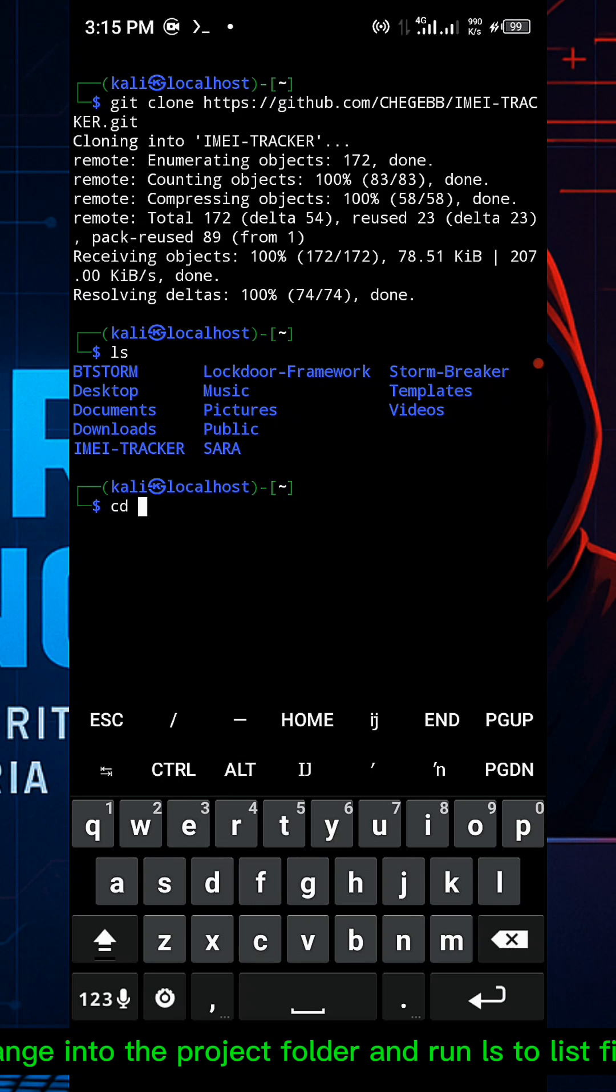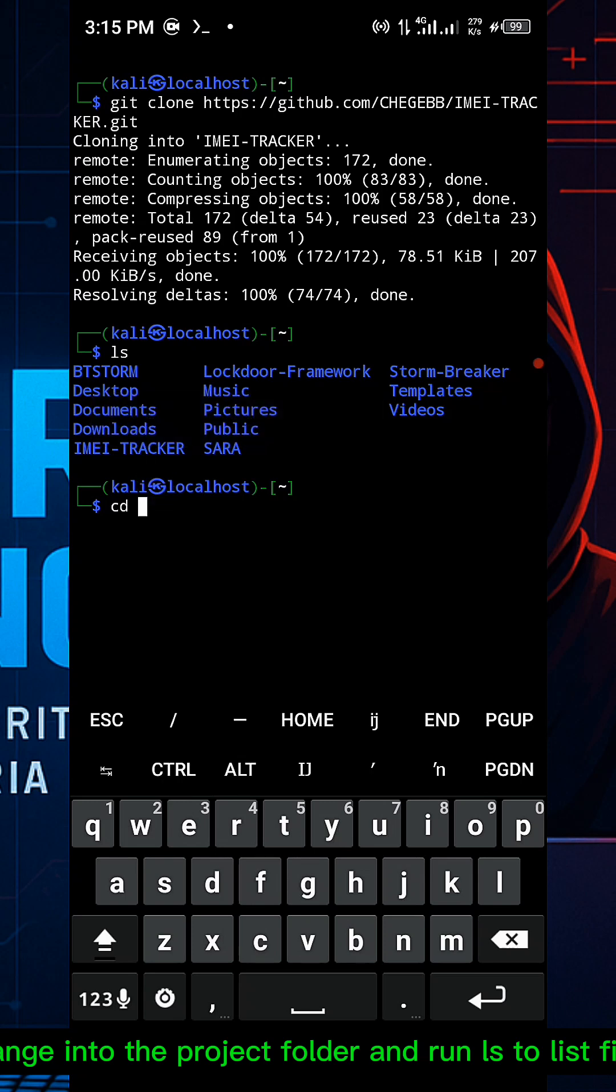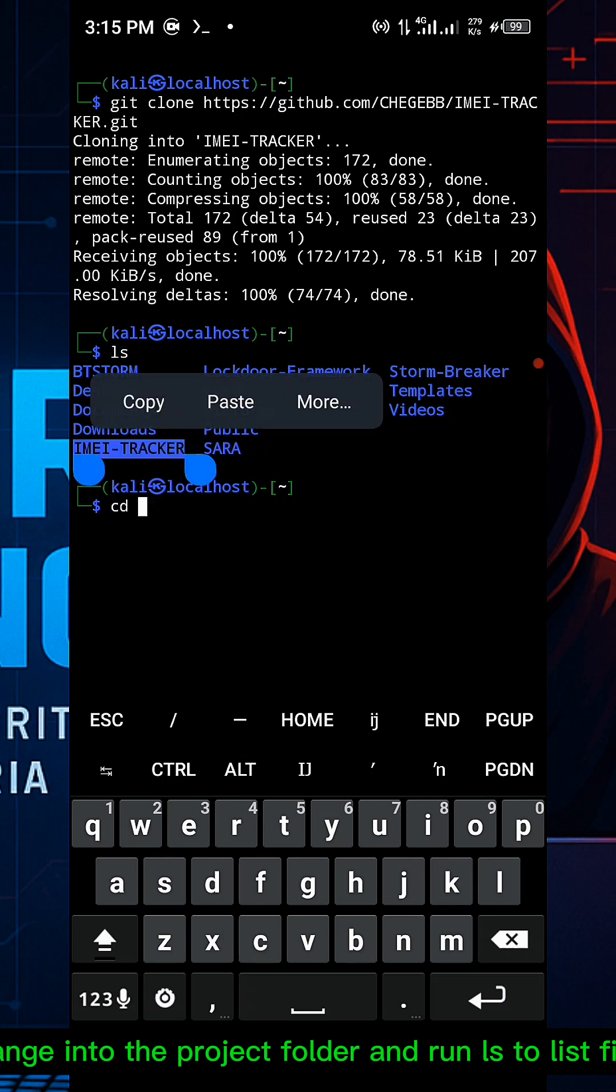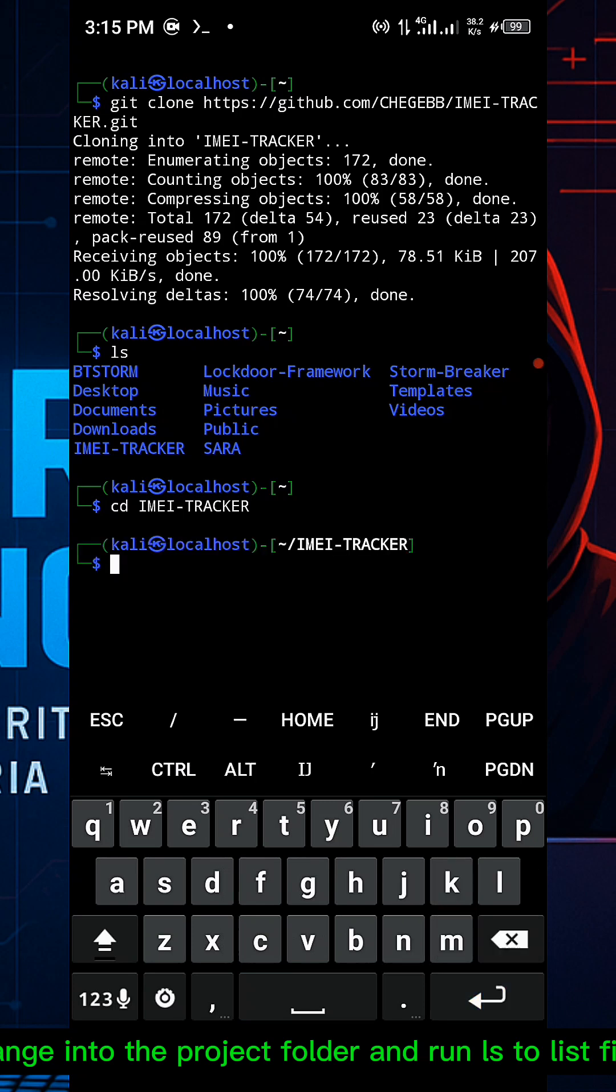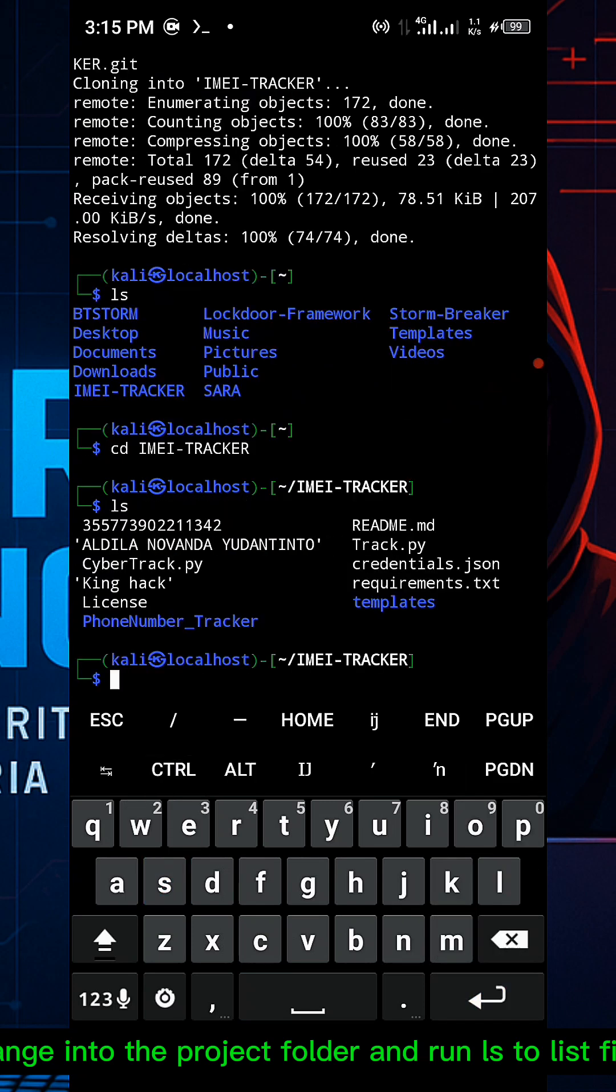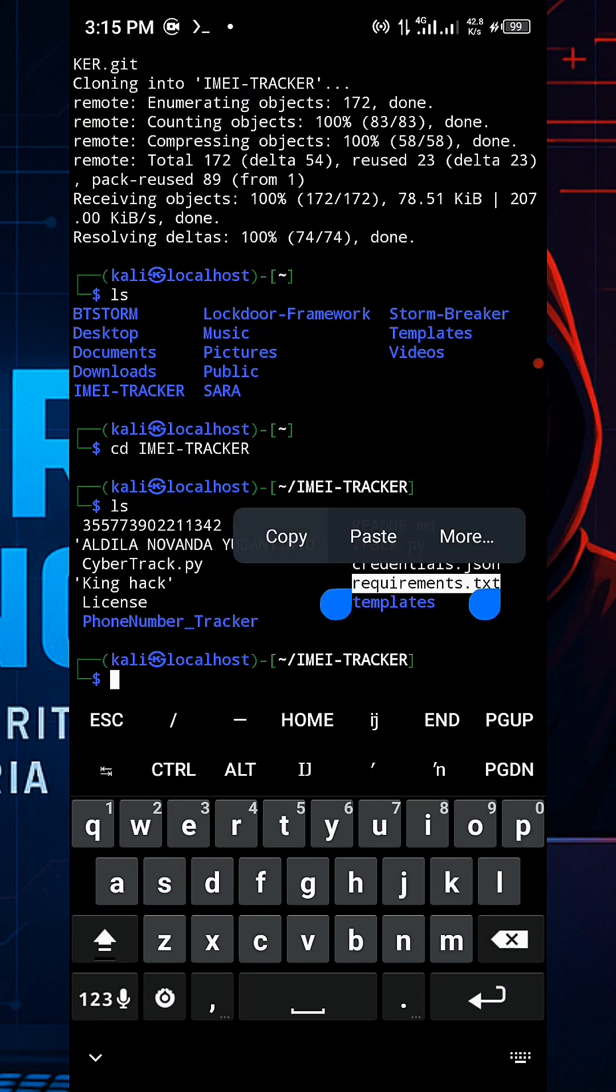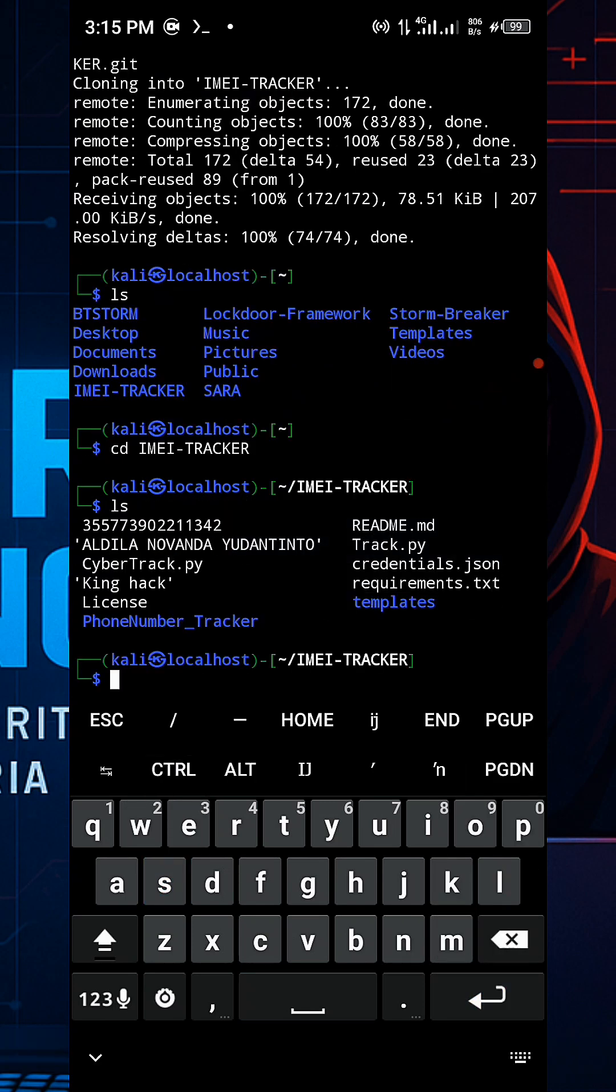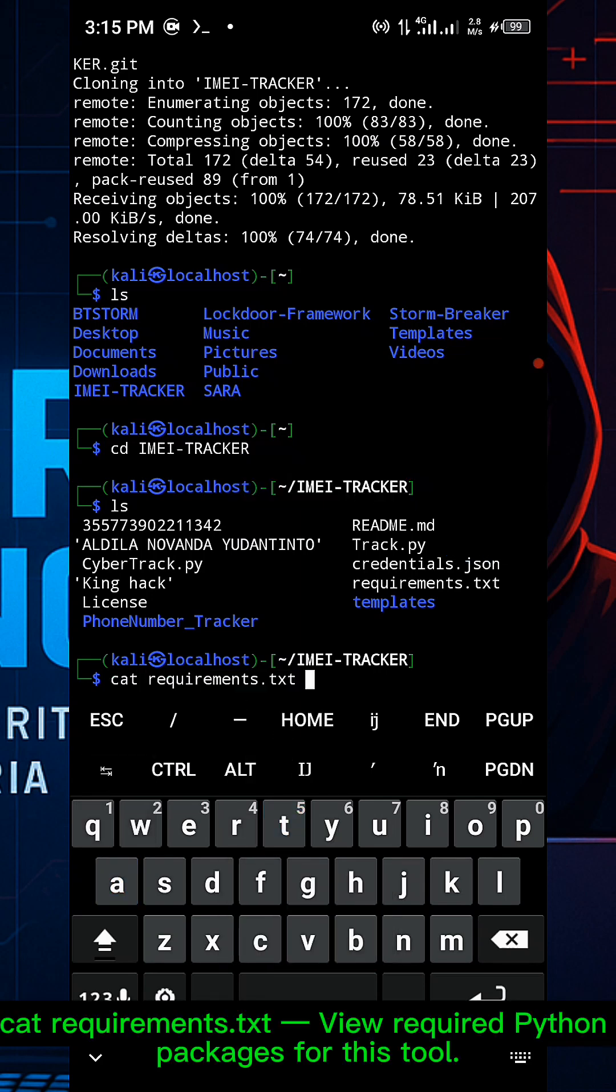Change into the project folder by running cd IMEI-TRACKER. Run ls to list the files. You'll see requirement.txt and other Python package files.